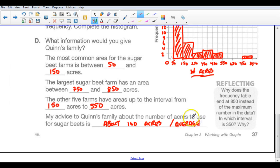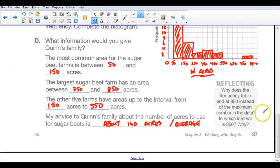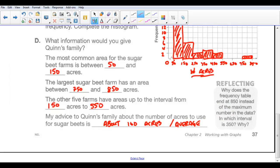So that's a histogram. Go ahead and do the practice — you can interpret some histograms and draw some histograms. Make sure that you make them nice and neat and tidy so the people reading and interpreting them don't have any problems.